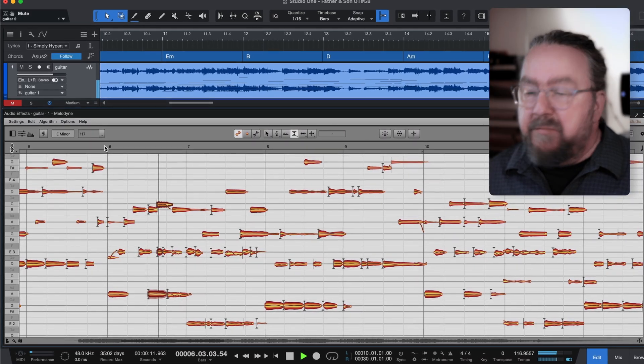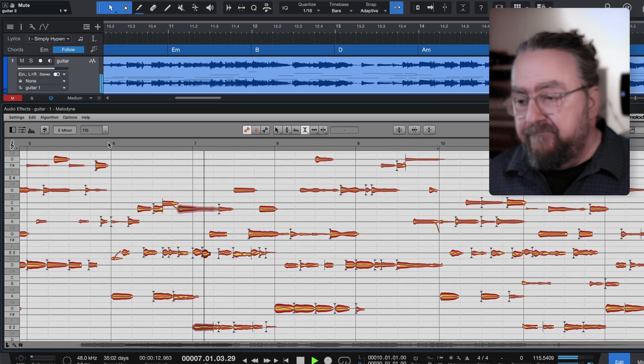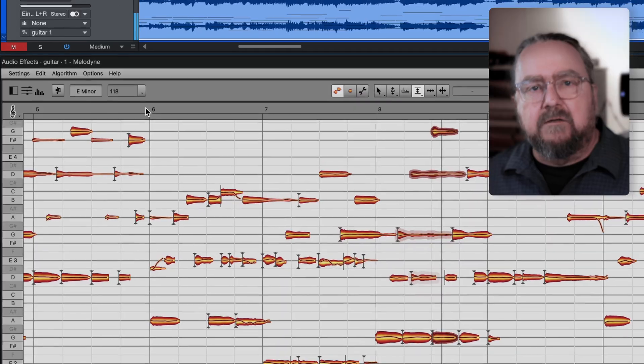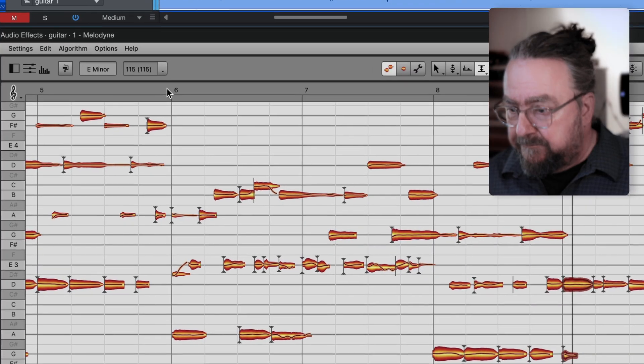This is a picking guitar. It is accompanied by some tracks of pads and frippatronics.